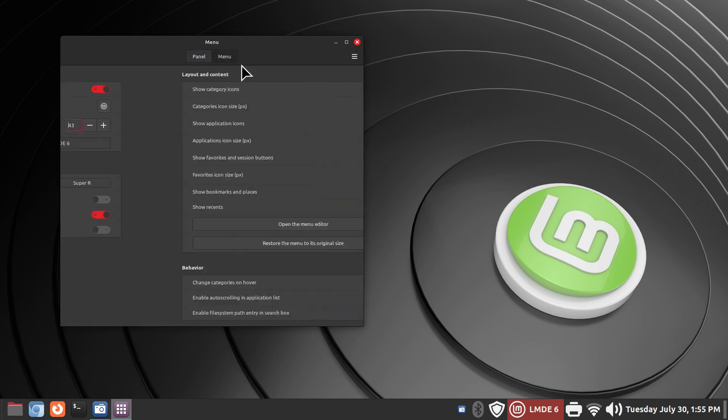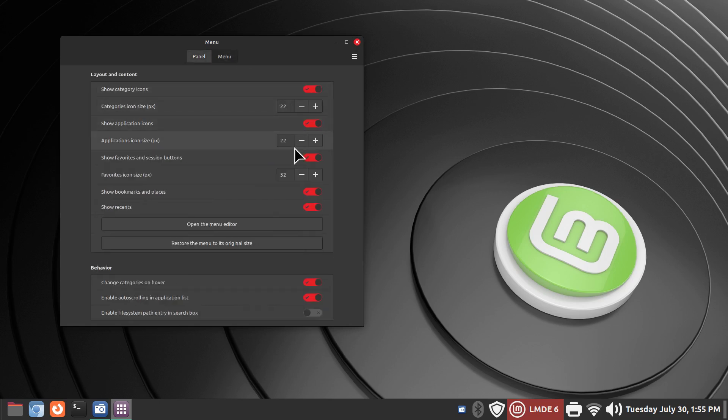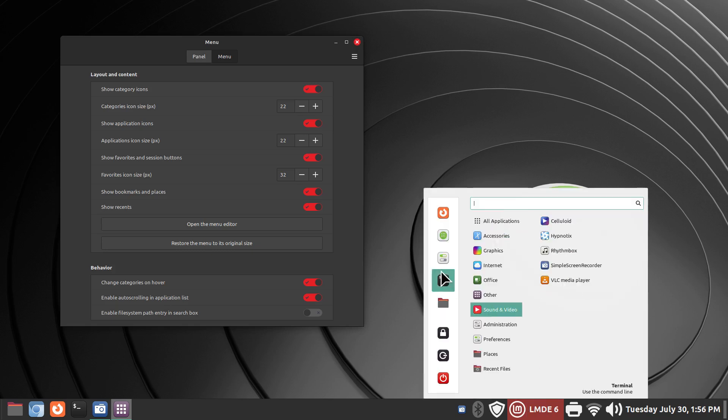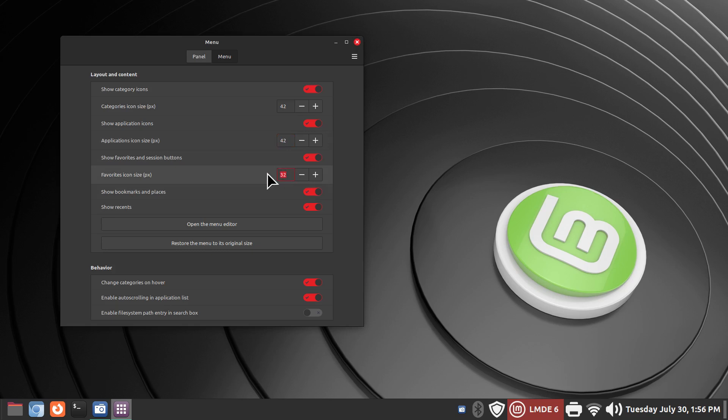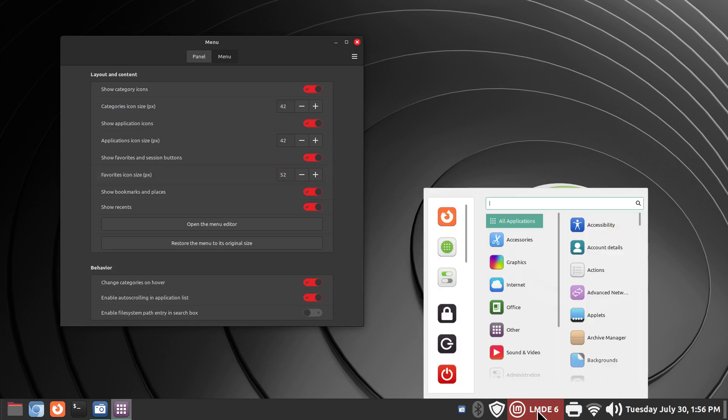All right, over here your defaults are 22, 22, 32. That would be for category size, application size and favorites. Let's take a peek at these three different categories. I'm going to double these. I'm going to go from 22 to 42 and hit enter when you do this. If you don't hit enter it doesn't register properly. 42, 42 is good enough for this category. However I'm going to change the last one to a 52 and make sure you hit enter. Now let's go check it. Now they look okay. It's still not tall enough though. That's okay.